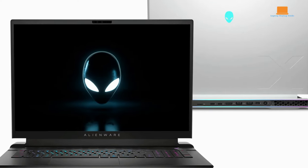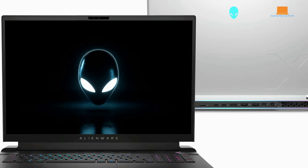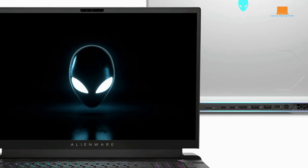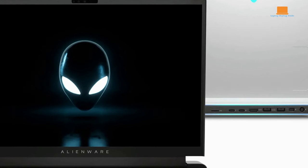However, this design choice comes at the expense of portability, as the laptop weighs in at 3.86 kg, making it more suitable for a dedicated gaming setup.